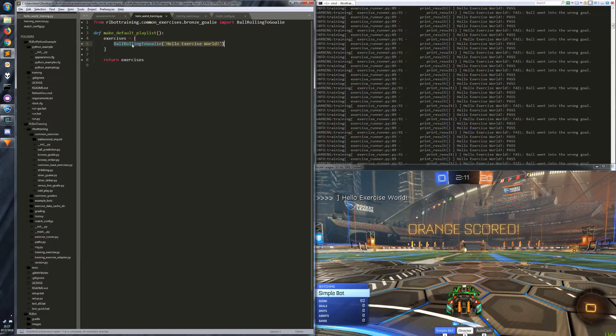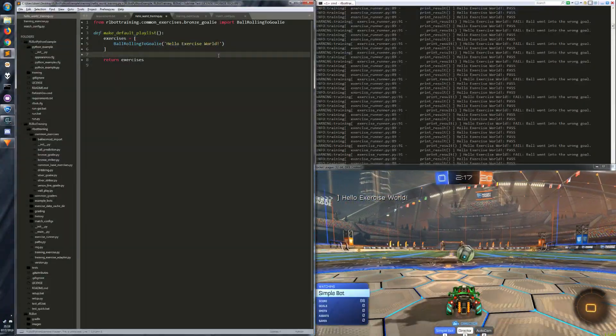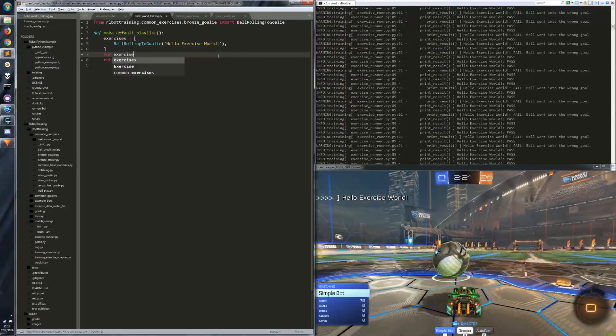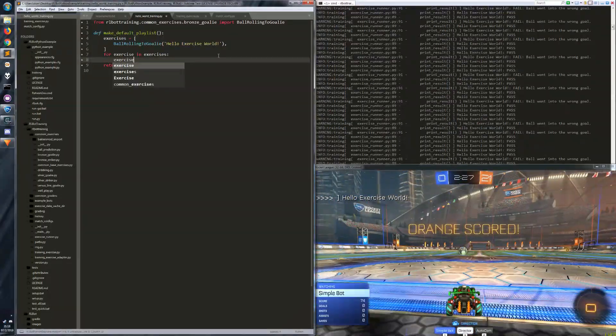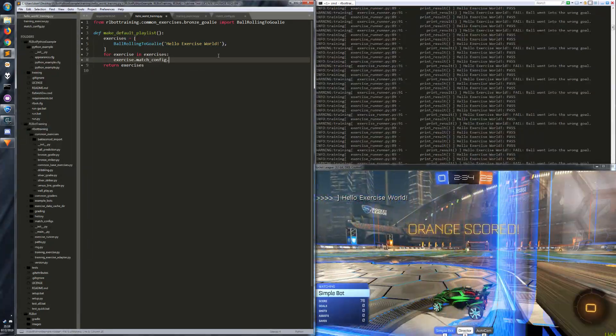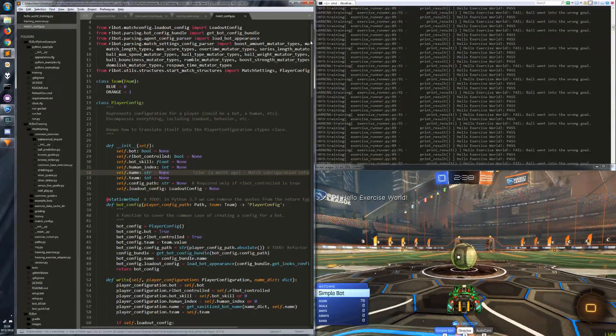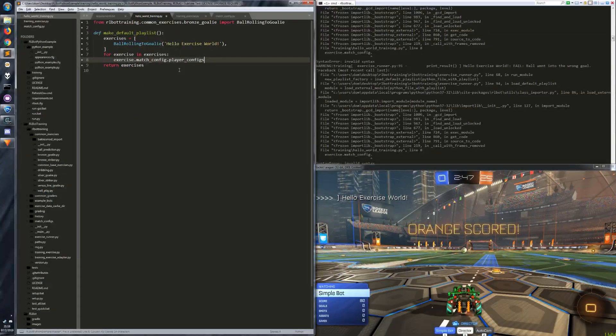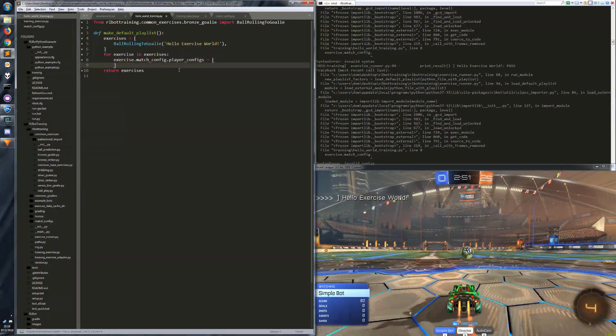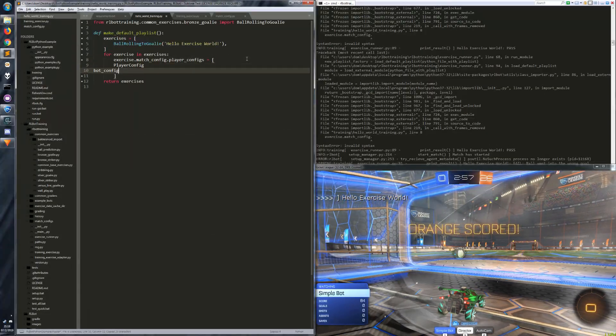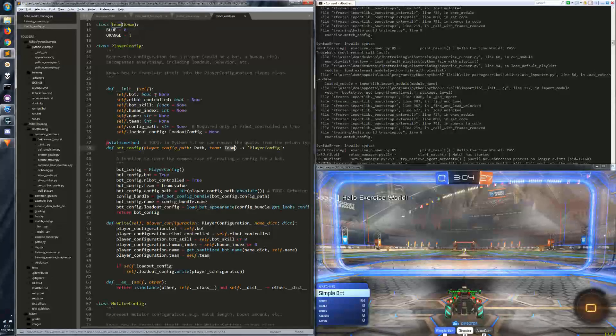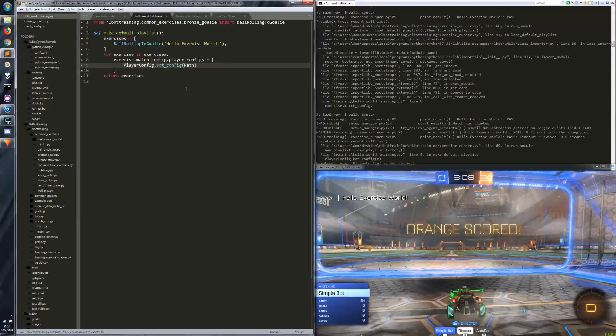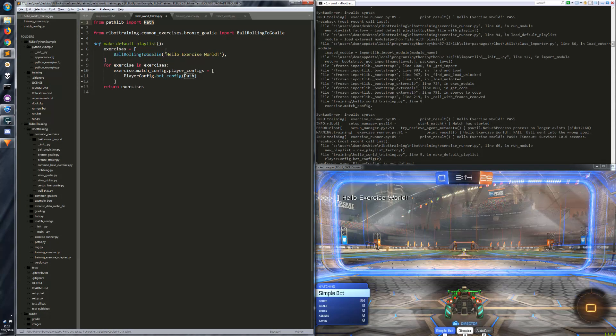I know we only have one exercise here where we could directly mutate it, but I'm going to write it as a for loop so that we can add more exercises later. So for exercise in exercises, exercise.match_config.player_configs equals, we just want our own bot and we make our own bot by player_config.bot_config. And this thing takes a path and a team. A team is just this little enum. And path is a pathlib path, which is just a standard Python built-in thing.